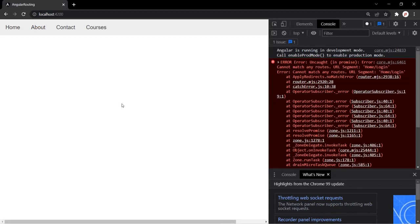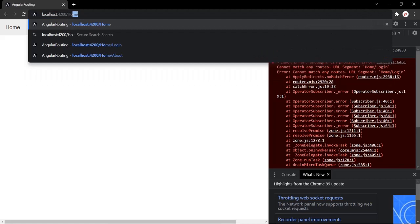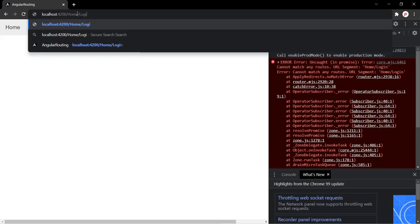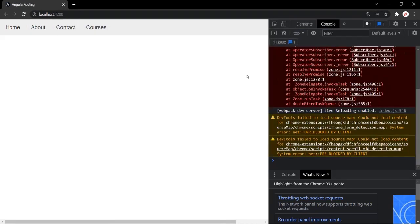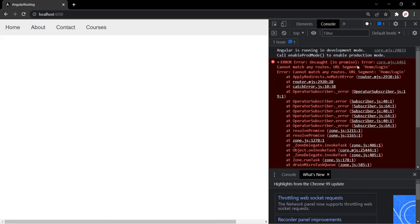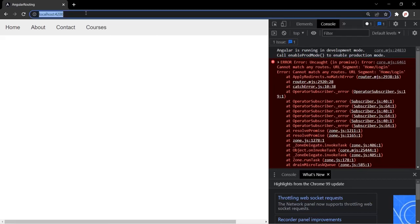In the last lecture we saw that when we enter a URL in the address bar for which we have not defined a route — for example, root URL slash home slash login — we get an error saying 'cannot match any routes: home/login'. That's because we have not defined any route for this path in our Angular application. So what we want is, whenever a user enters a URL for which we have not defined a route, we want to display a 404 error.